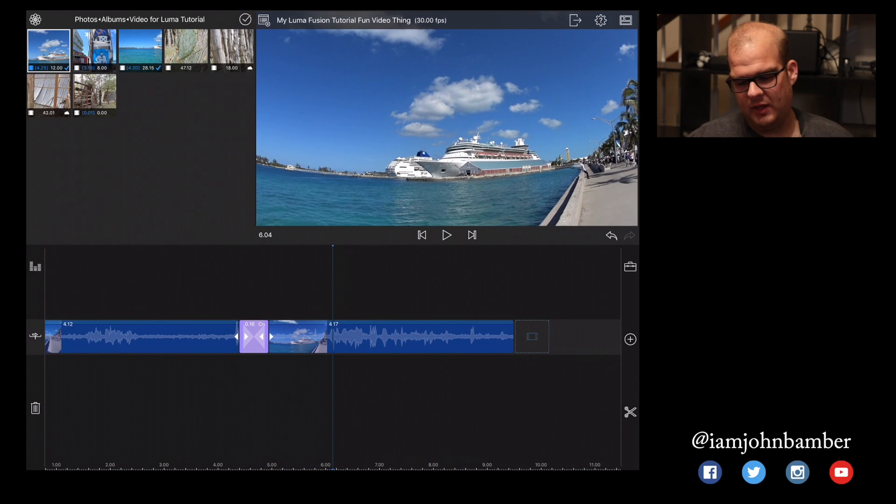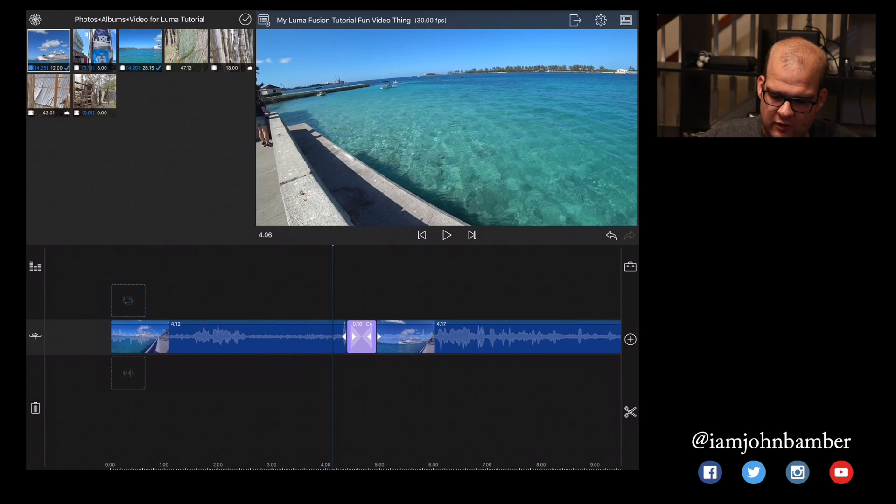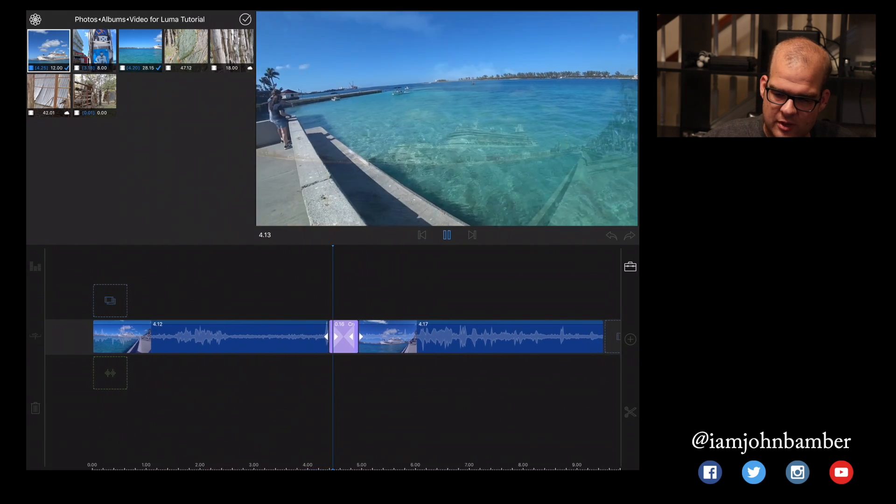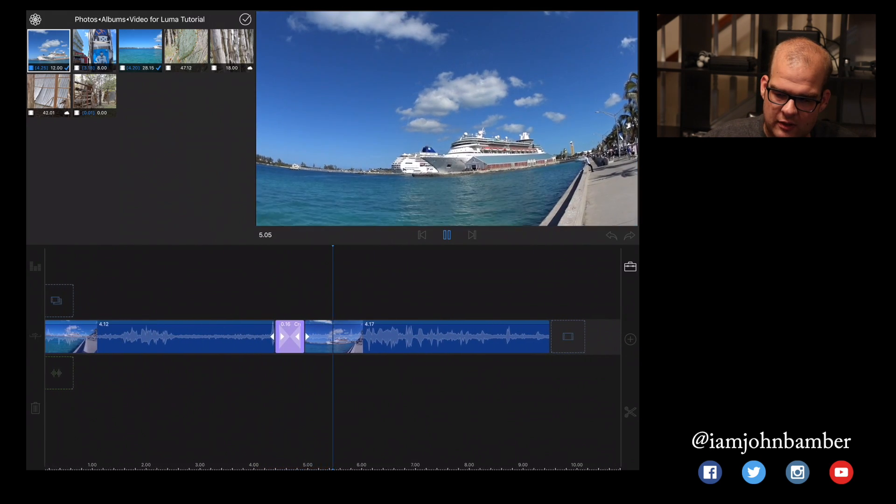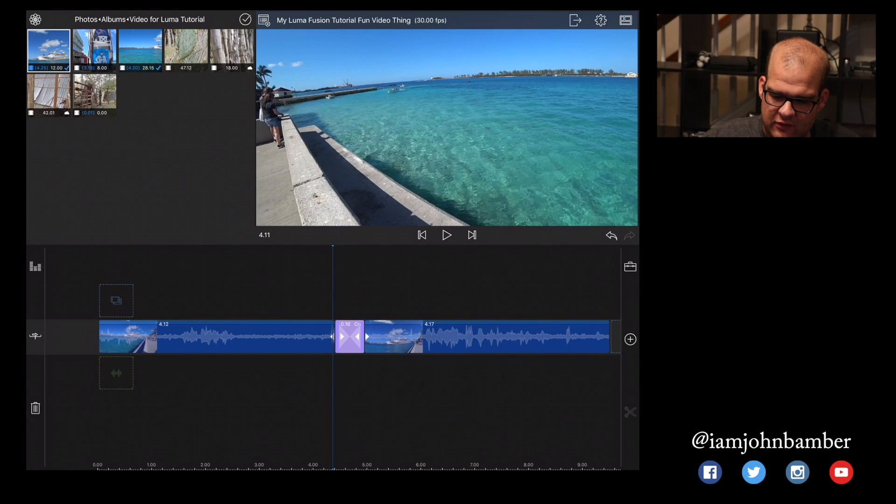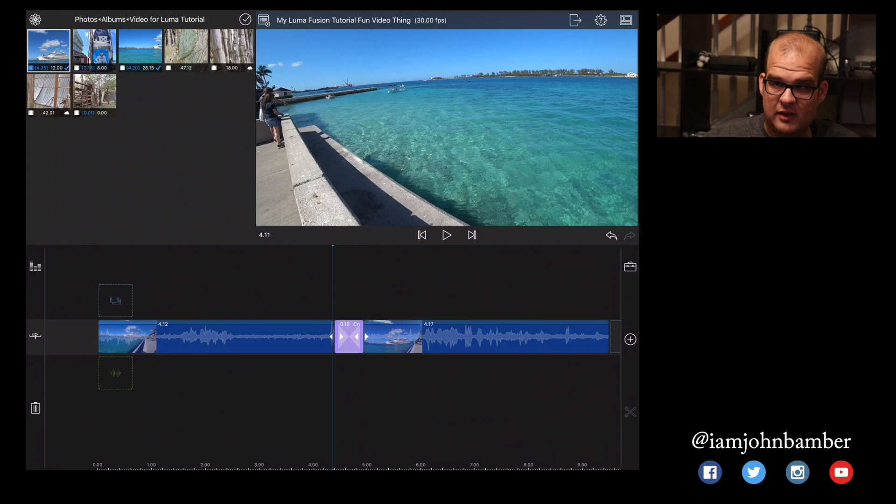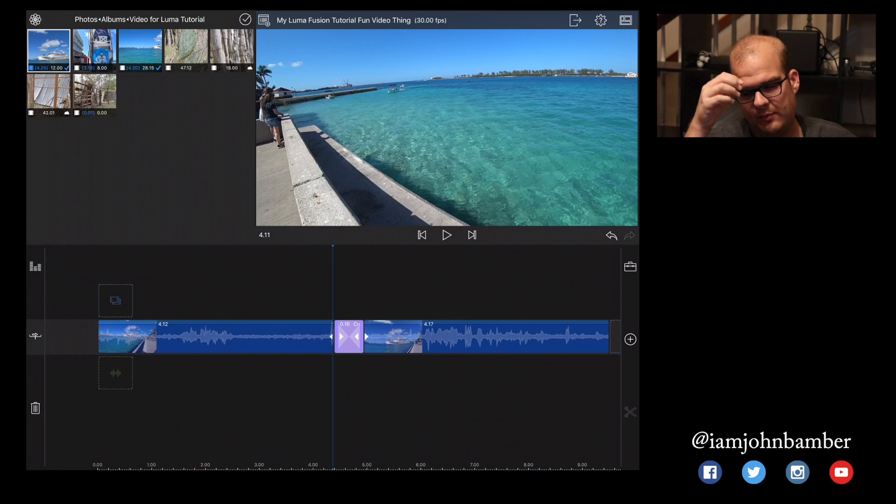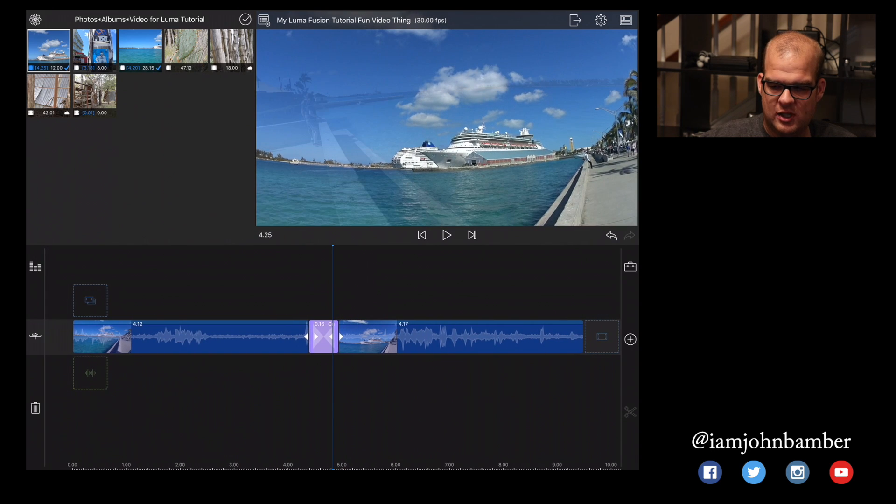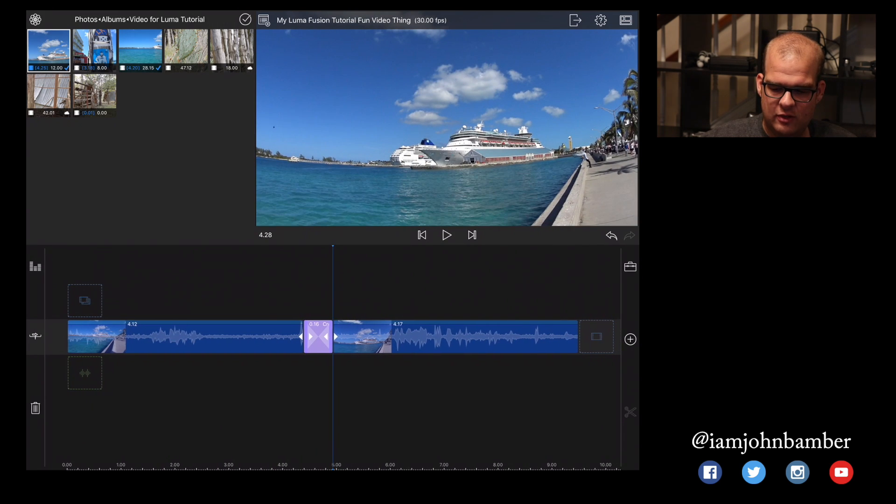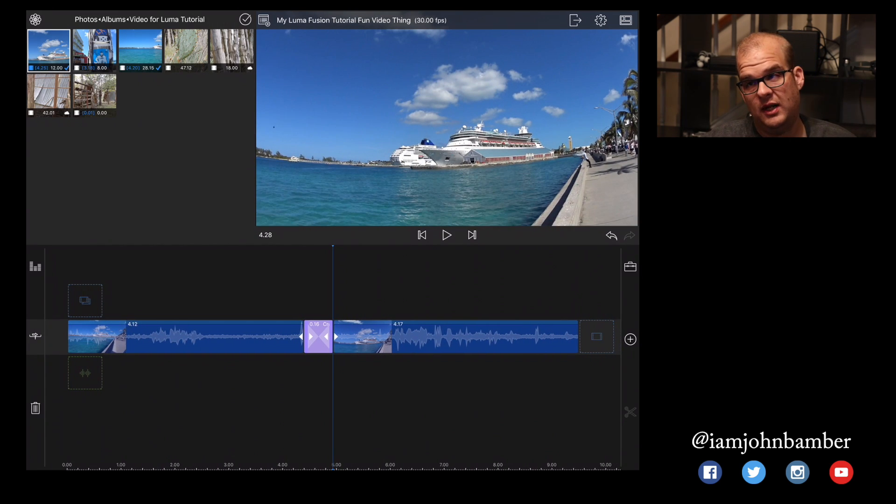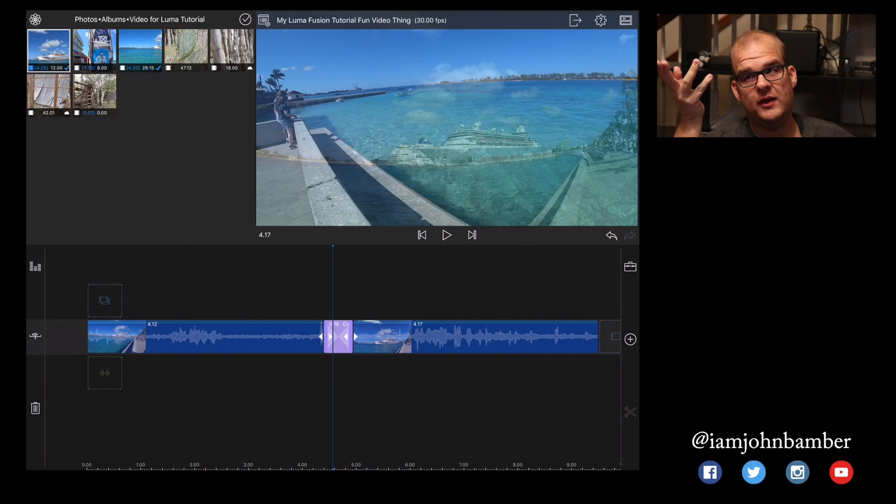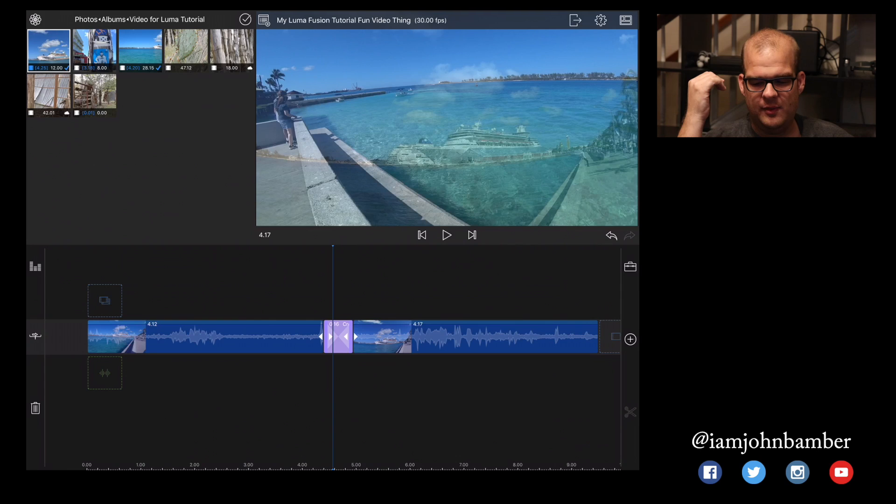Now, the one thing you want to be careful of is because if you notice when I played this back, it jumps just a little bit when it starts, that's going to happen if you have a clip that starts right at the very beginning. So if you noticed, I brought the, this second clip here with the ship, I brought that in right at the very beginning of it. You want to try to add a little bit of space in the beginning and at the end for editing purposes.